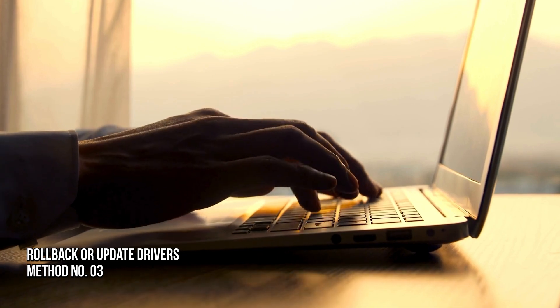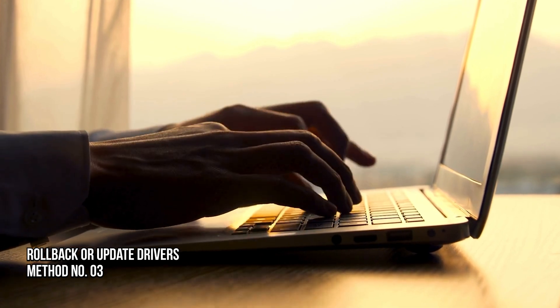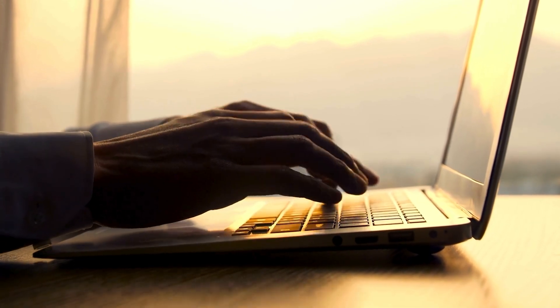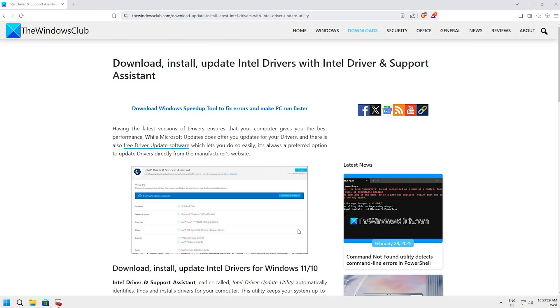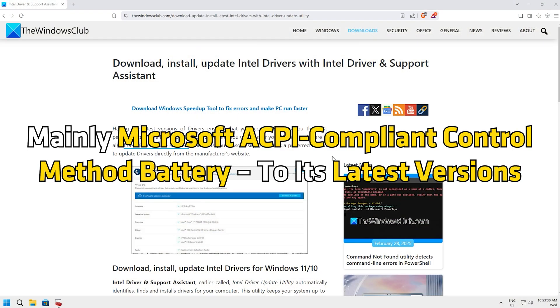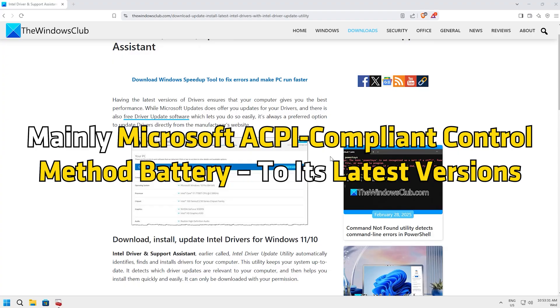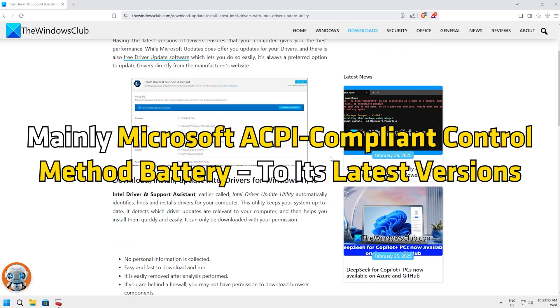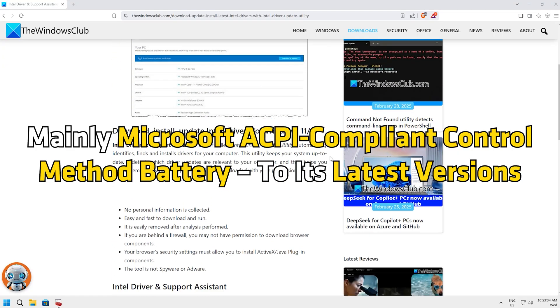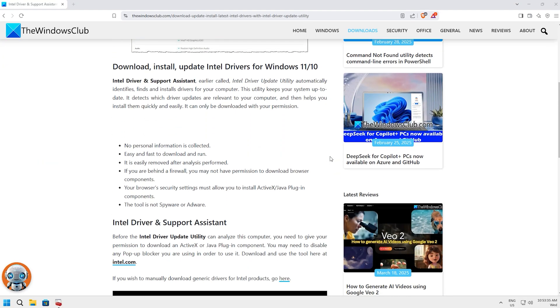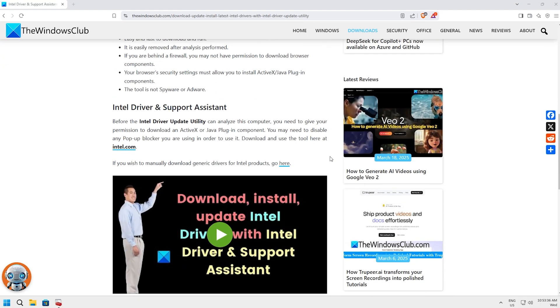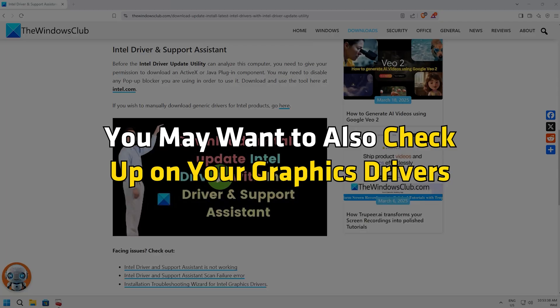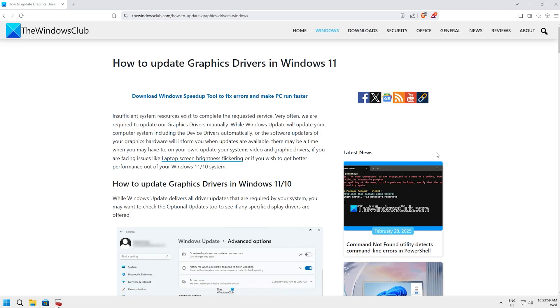Method 3: Rollback or Update Drivers. You may also update your driver following this guide, mainly Microsoft ACPI compliant control method battery to its latest version. If you recently updated it, try a rollback. You may want to also check up on your graphics drivers following this guide.